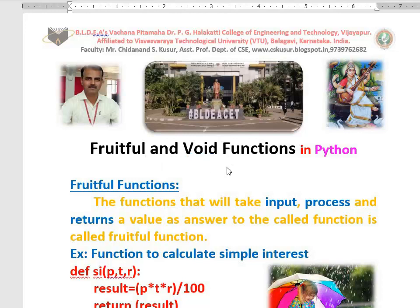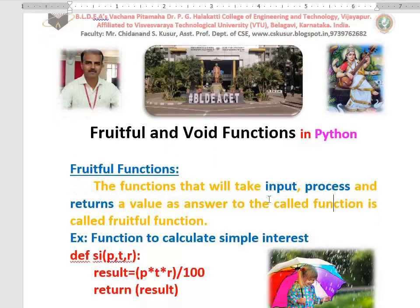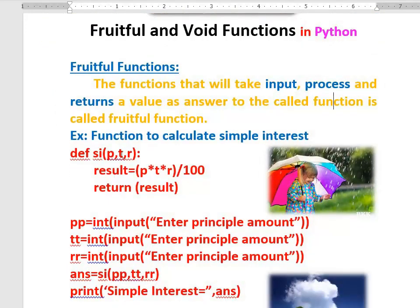First we discuss about what are fruitful functions. As we know already, a function is a sub-program that contains a set of instructions to do a specific task. This function takes three inputs P, T, R — it calculates the simple interest P*T*R divided by 100, that result is stored, and it returns that result back to the calling function. This is what we call fruitful functions — these functions take input, process it, and give the result back.